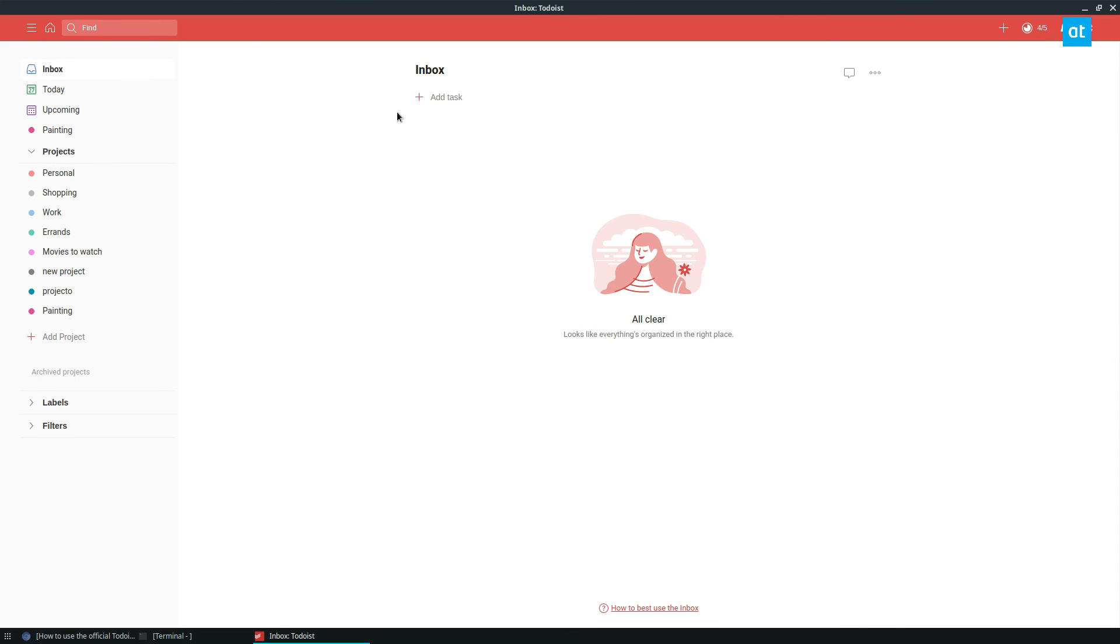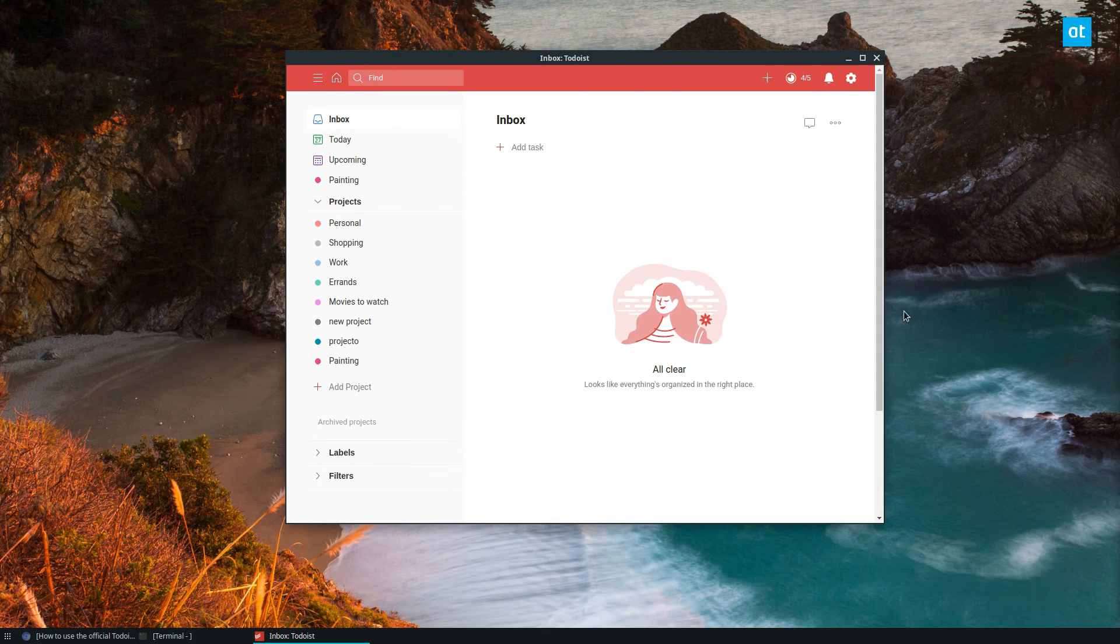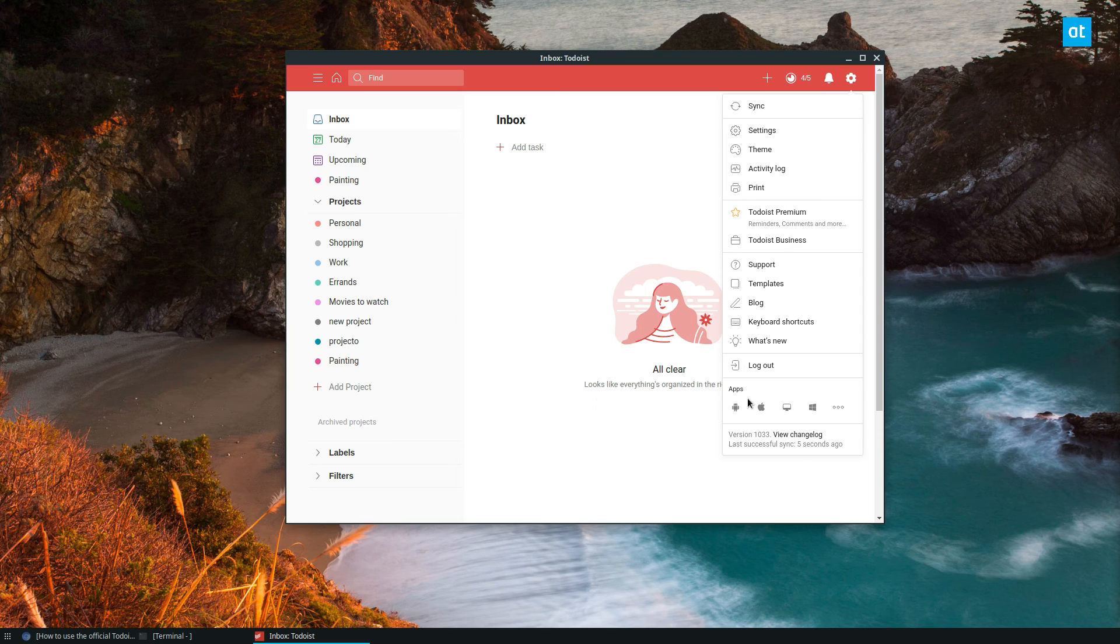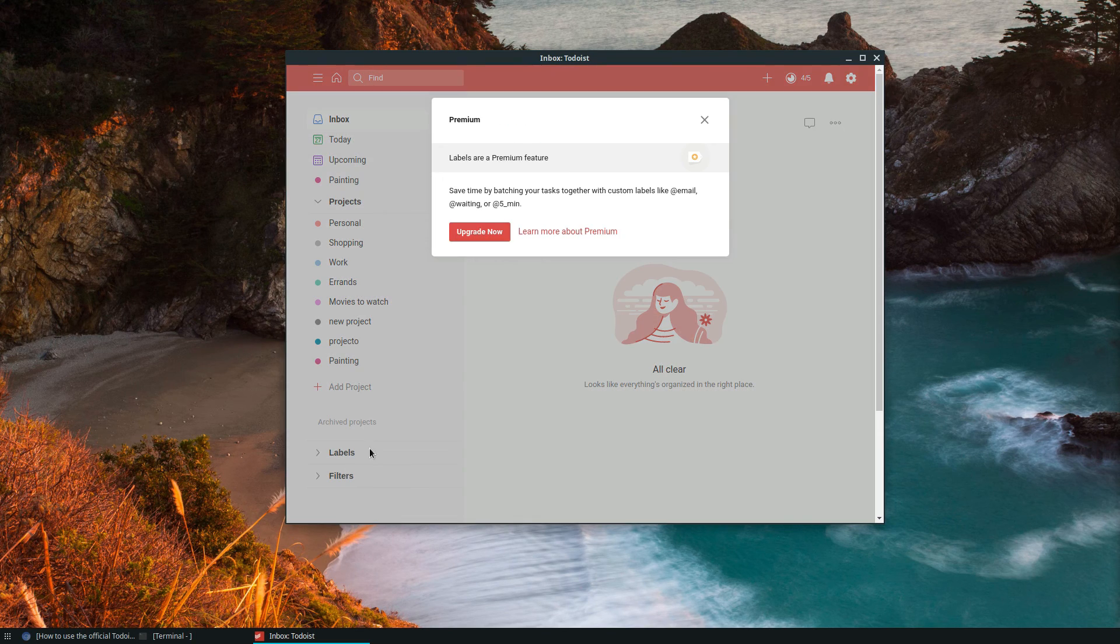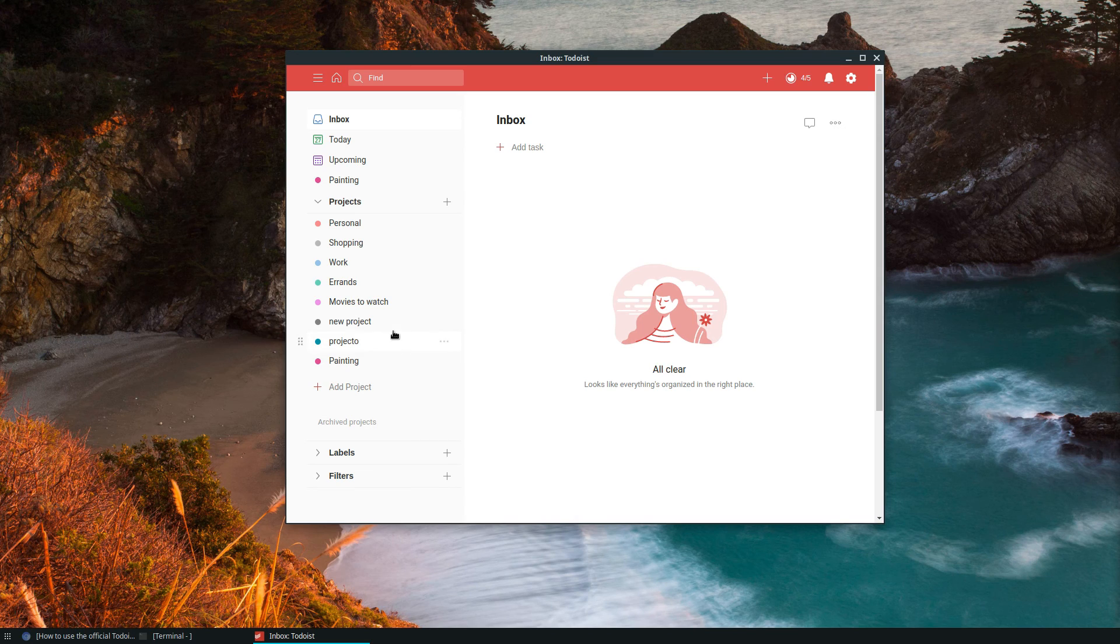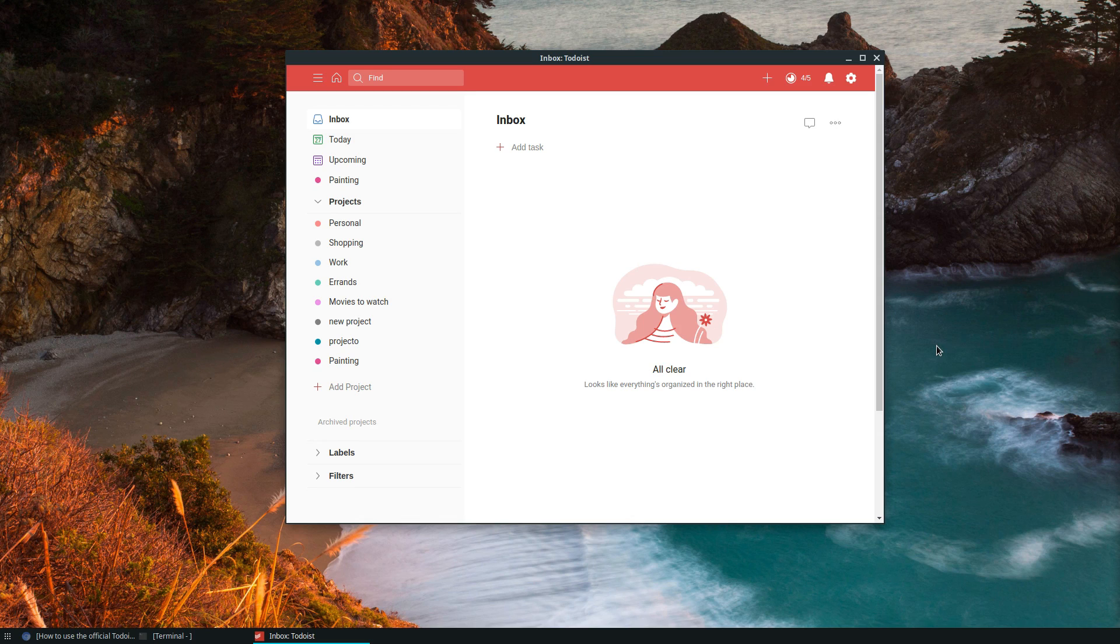The Linux app is really nice too as you guys can see, it's very well made. It does run on Snap but all the stuff that you'd expect is here. You've got labels, you got filters, and if you're a premium user like me you get all those extra features, so definitely worth checking out. Anyways guys I hope you enjoyed this quick little video on how to set up Todoist on Linux and I will see you in the next video.